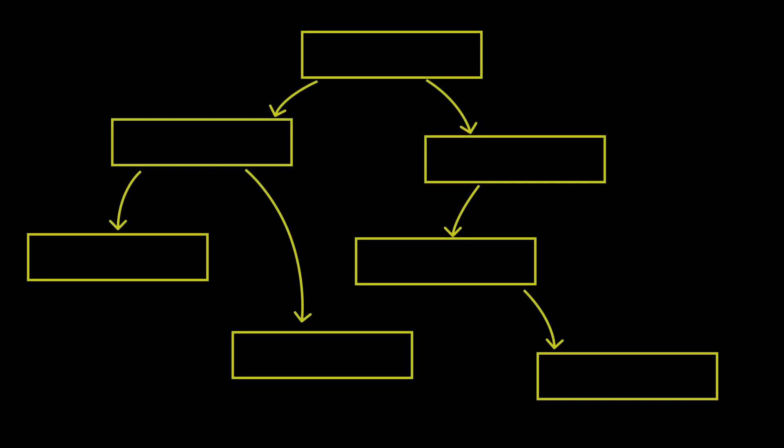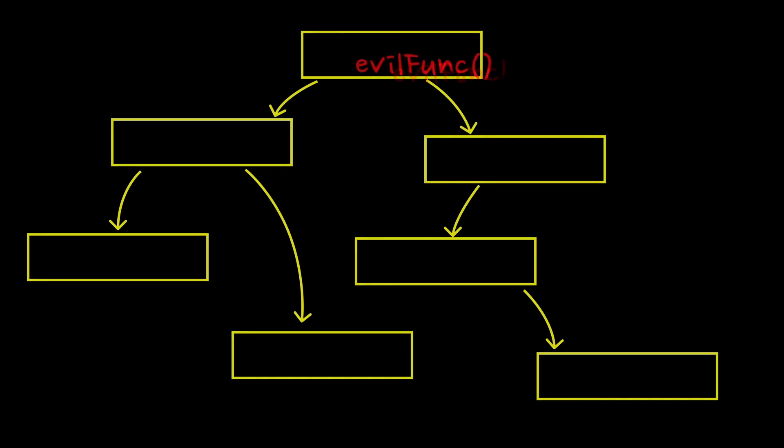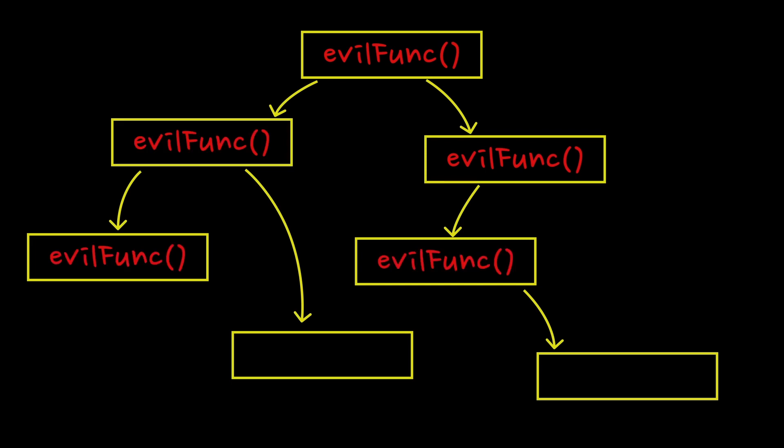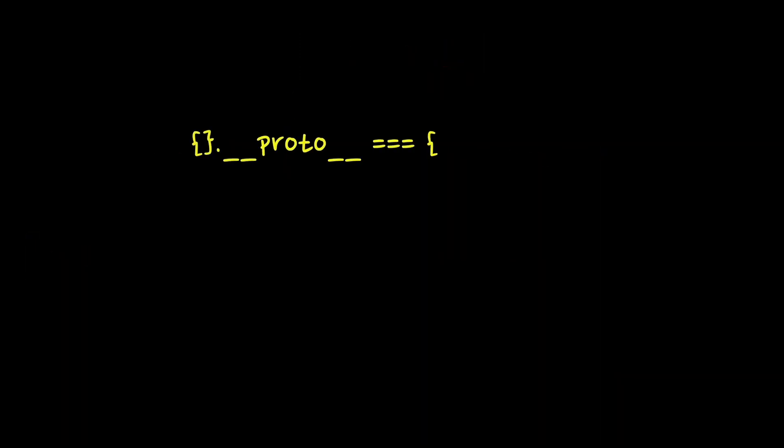The weak spot of this mechanism is that if we can pollute one of the high-level prototype objects by assigning their malicious field or method, then many of its children will have it present as well. For example, every object created with the curly braces syntax has the same prototype by default. Polluting it can mess up entire application in a way that will help us to get the flag.